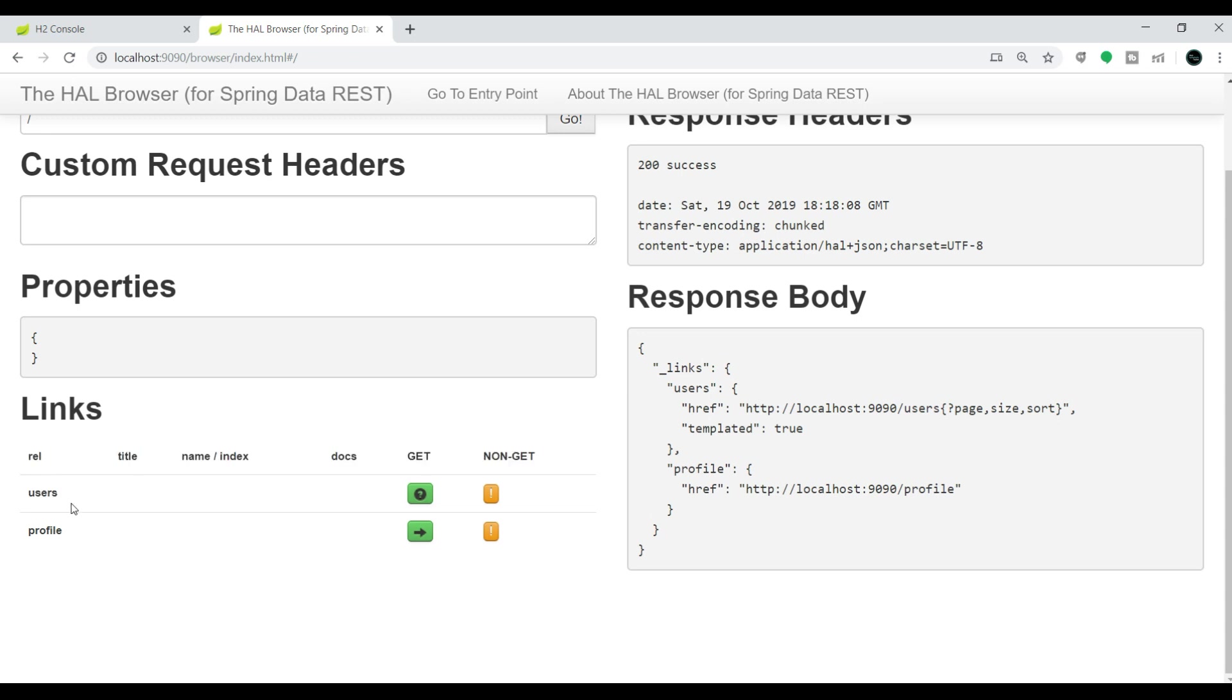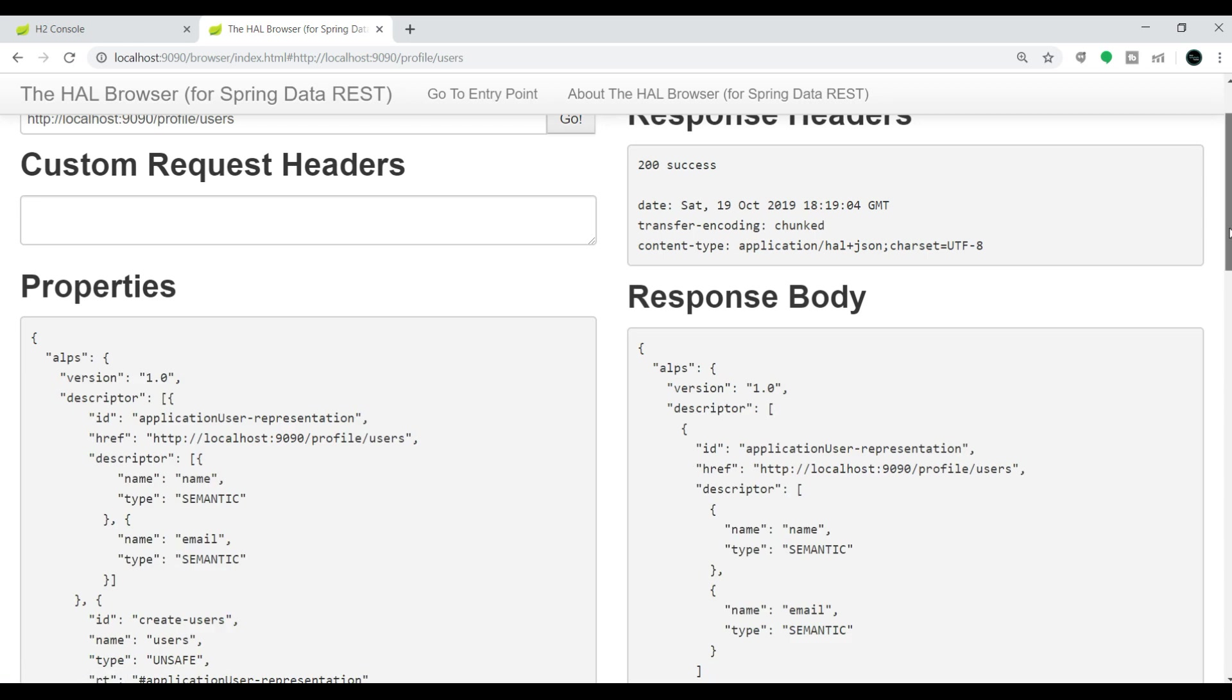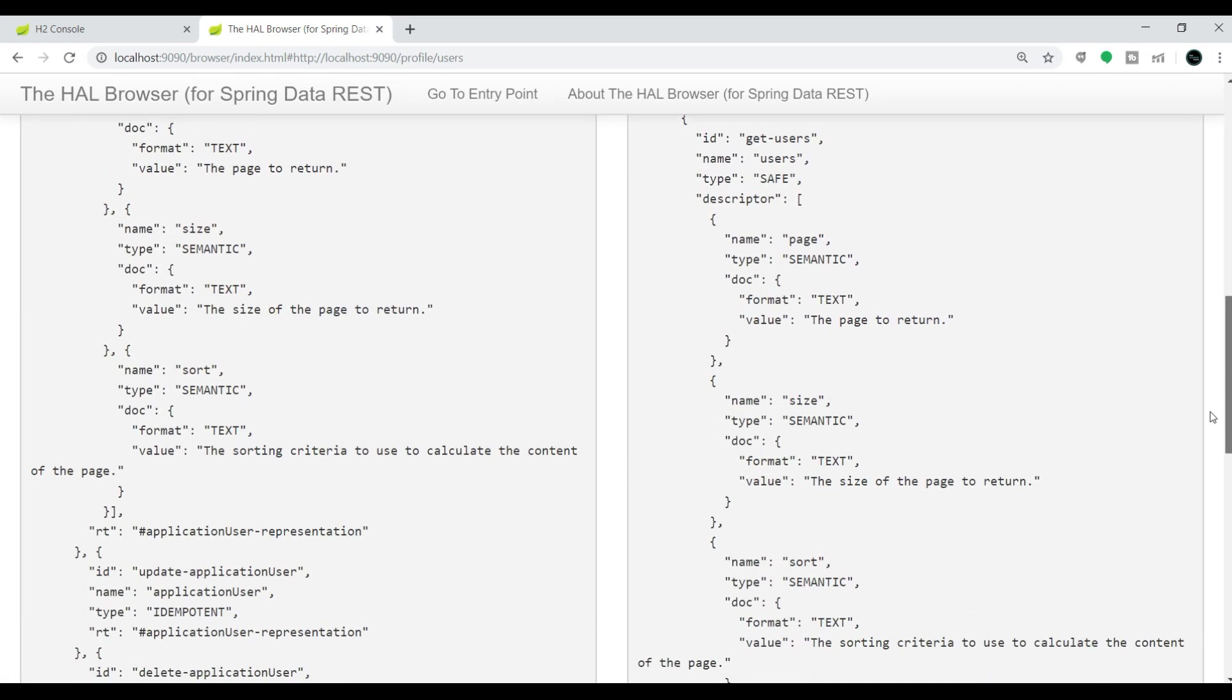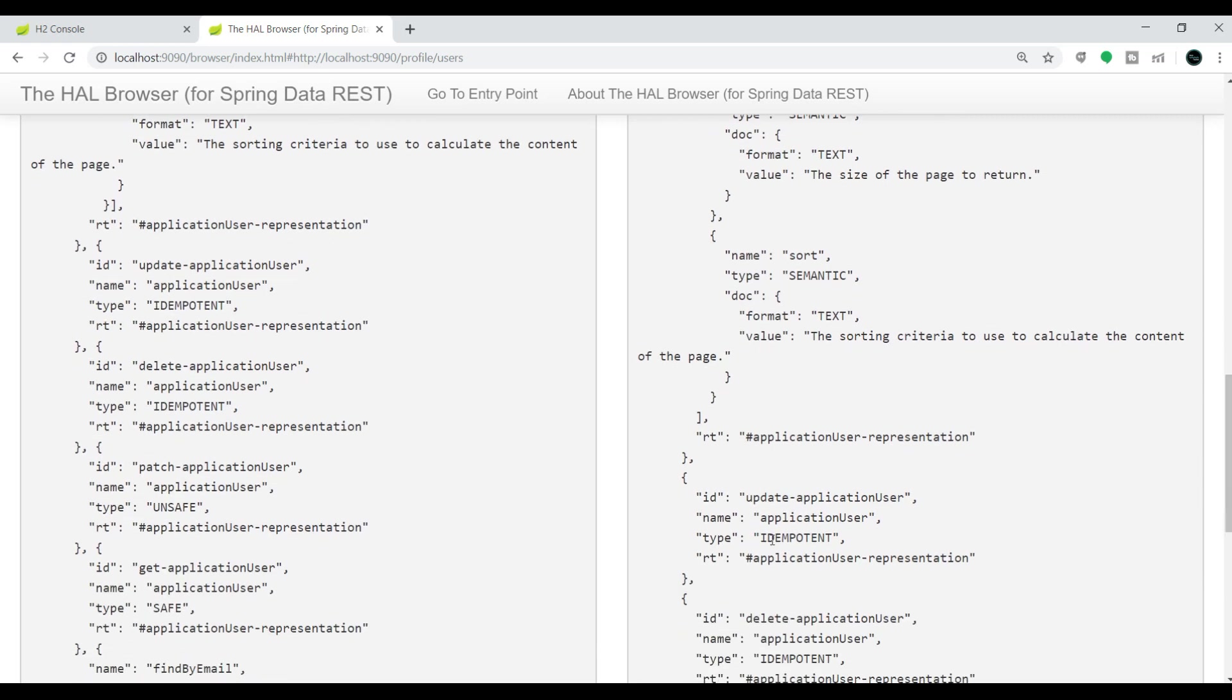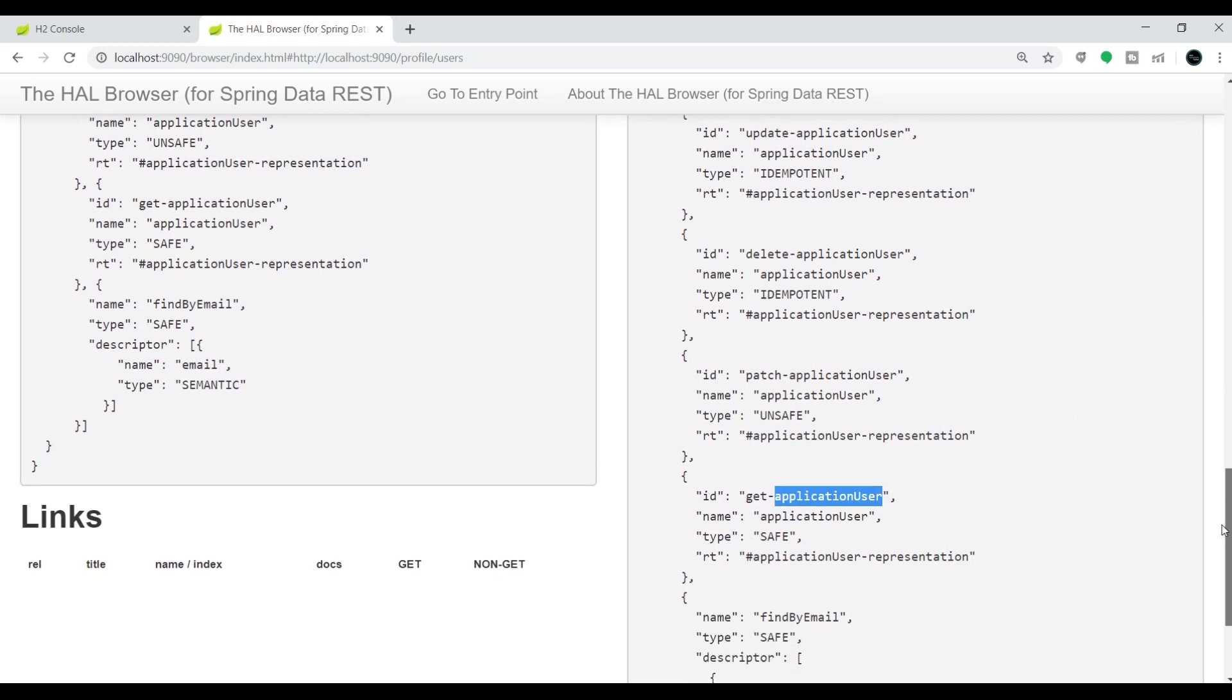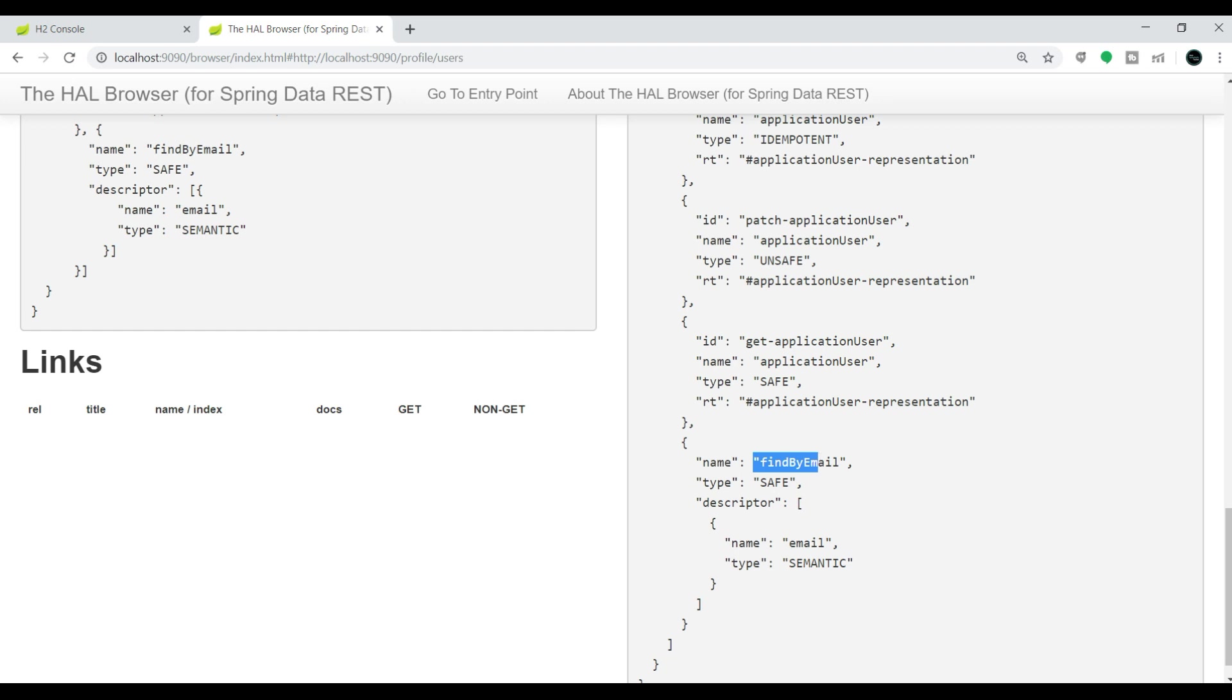Here if you come down you can find two links: users, which is our REST endpoint appended with this root URL, and another option is profile. If you click on this get profile option, you can see all the REST endpoints available in our application. If you observe, we have update application user, delete, patch, get, and all the REST endpoints which are default CRUD operations. And this is the find by email ID, which is the custom endpoint we added.